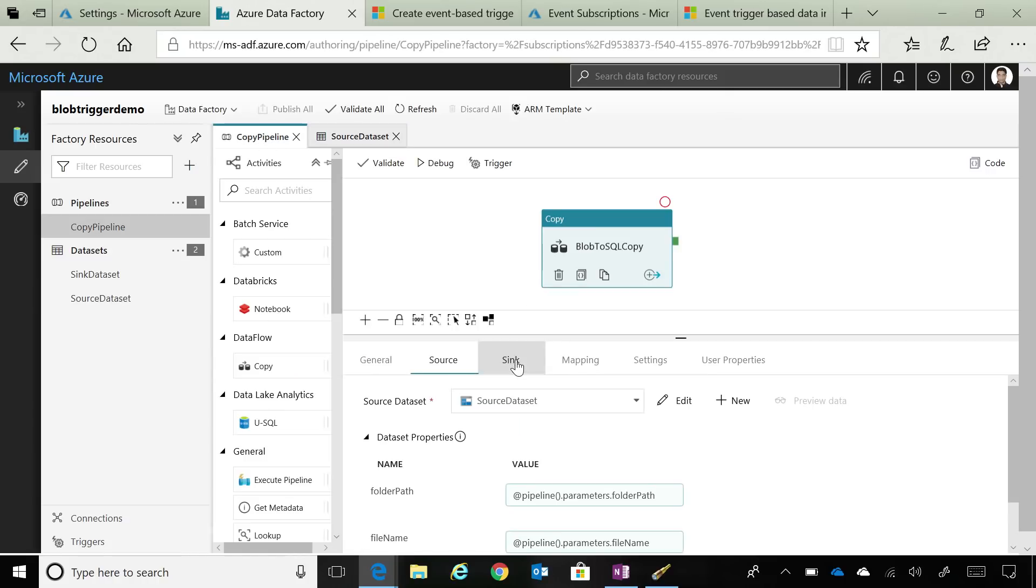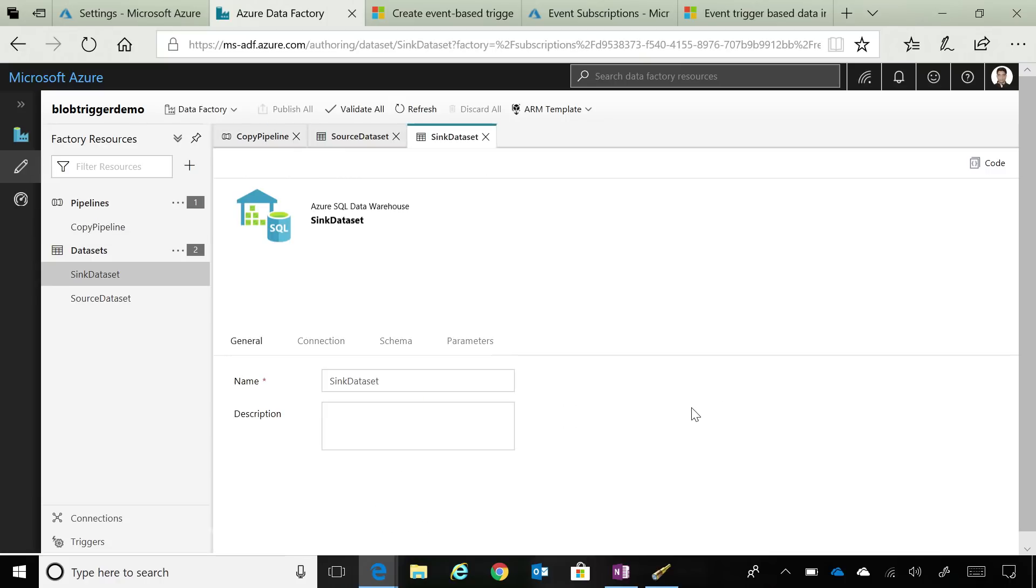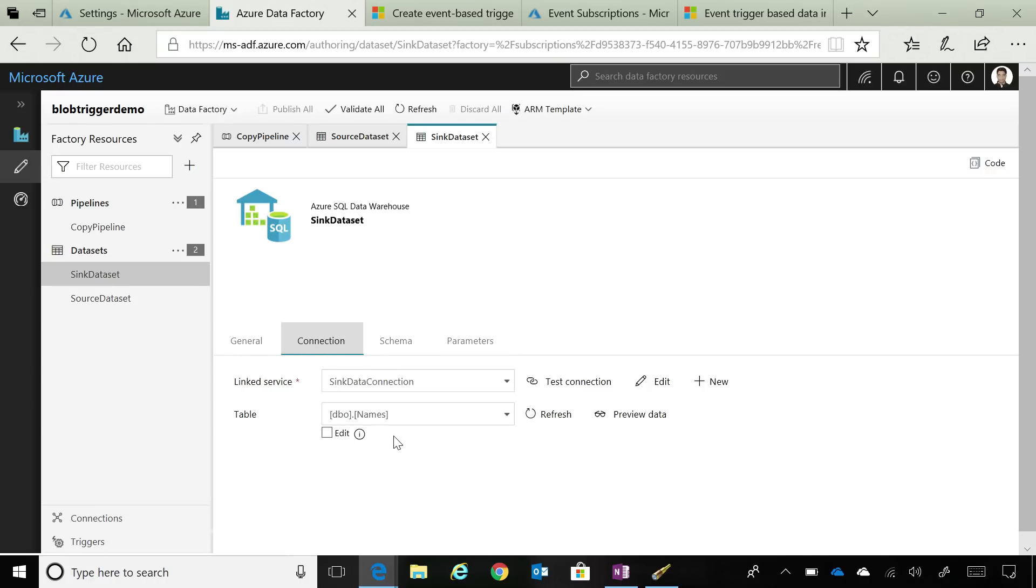And then, for the sink side, as I mentioned, we are moving it to a SQL data warehouse. So I just have a SQL data warehouse dataset, and I'm copying some customer information from Azure Blob to SQL DW.